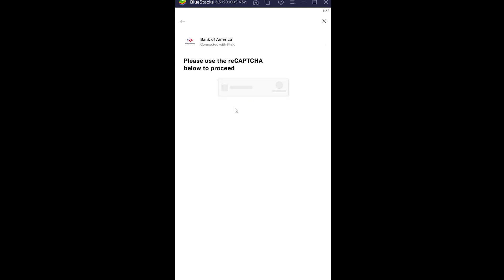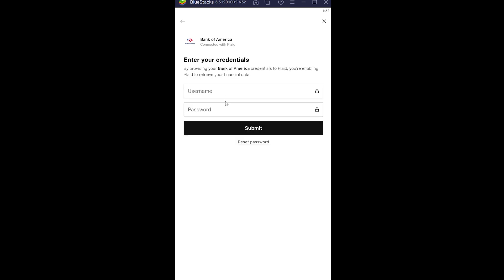Once I click on it, it takes me to the Bank of America page. After I confirm I'm not a robot by completing the captcha, the next step is it's going to ask for my username and password. After entering my username and password, I click on submit. If the username and password entered are correct, my Bank of America will be linked to my Cash App account.